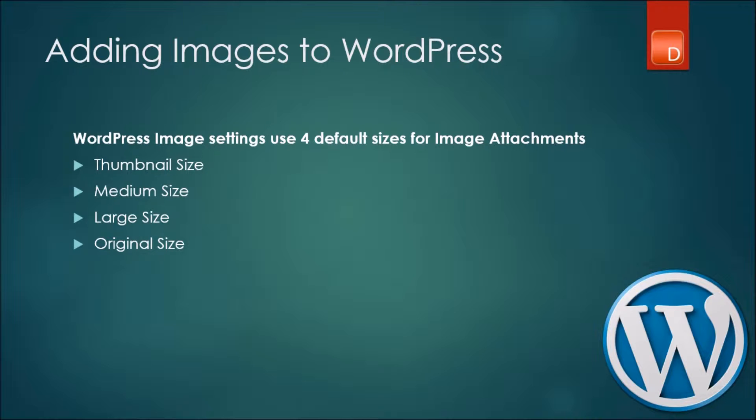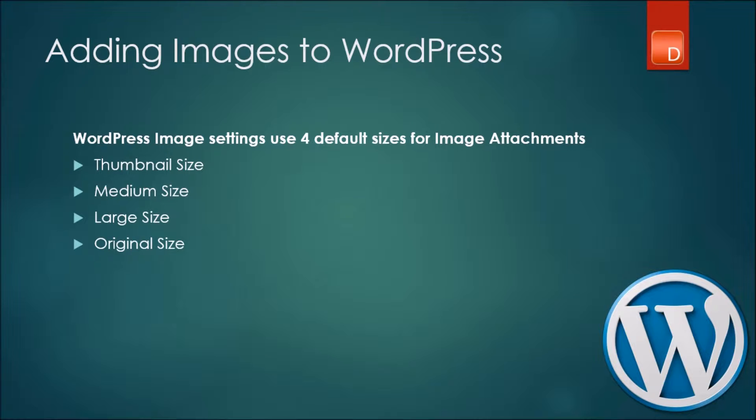On our end we can actually give the system directions on how you can change the thumbnail, the medium, and the large sizes, and that's exactly what we are going to learn today. We're going to be learning how you can change the sizes on your WordPress website.